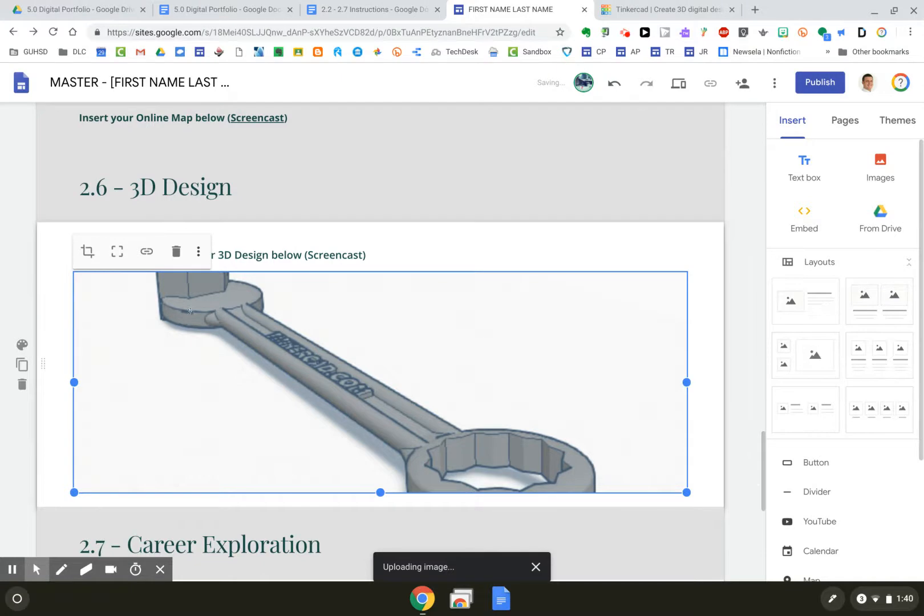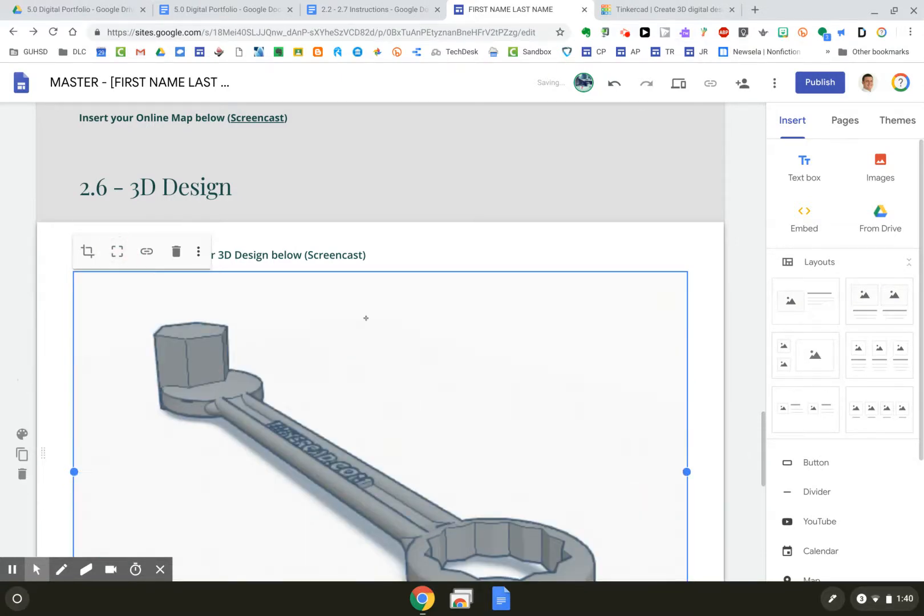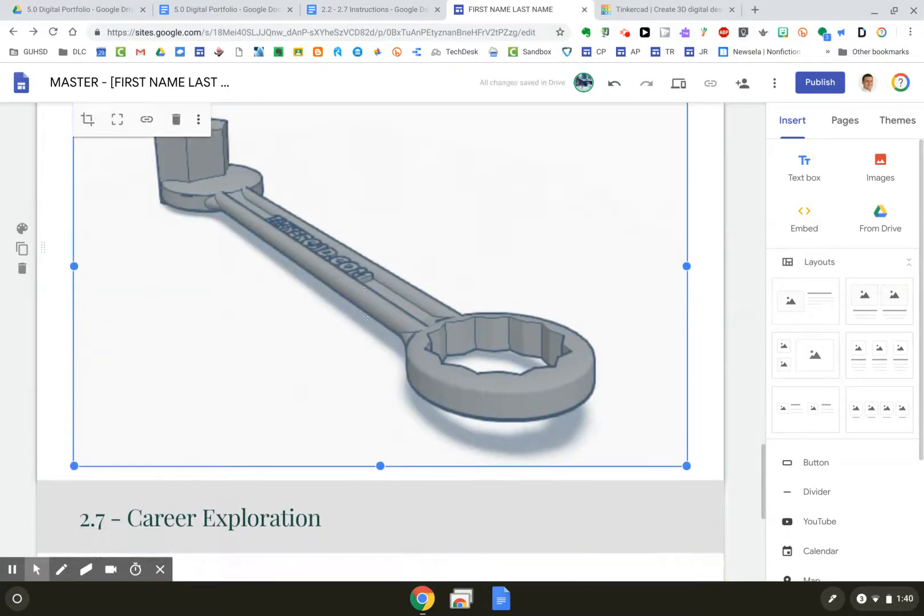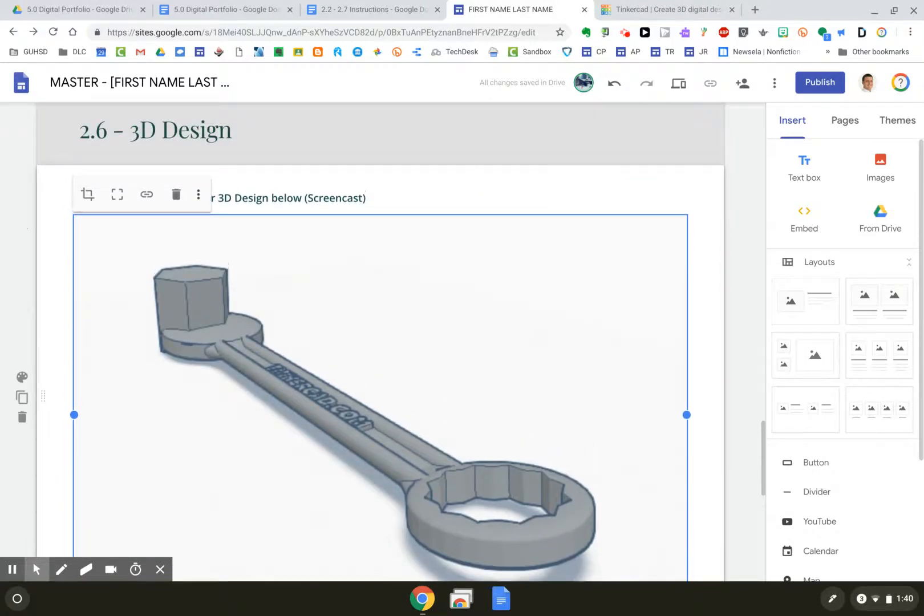And then what I want to do here is click the Uncrop, so that way I can see the entire image there, so I can see what I made and created. That is how you would put your Tinkercad into your digital portfolio. Thanks for watching.